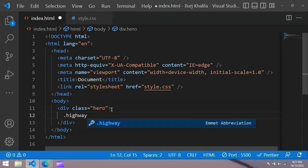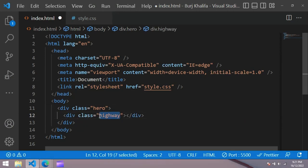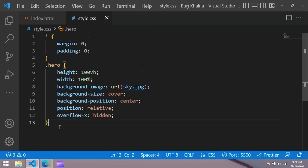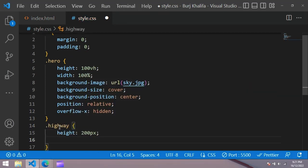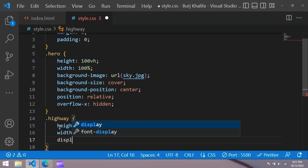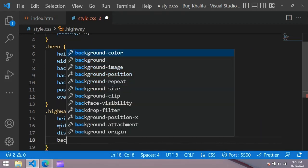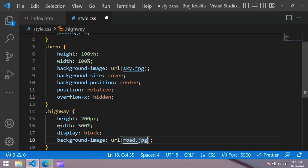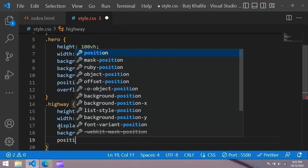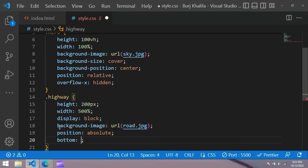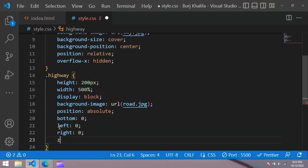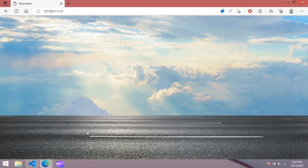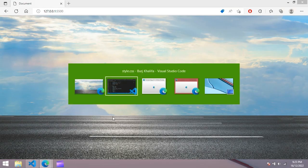Copy the class name and use it in the CSS file with a dot, giving it height 200px, width 500%, display block, background-image road.jpg, position absolute, bottom 0, left 0, right 0, and z-index. You can see this highway image at the bottom.